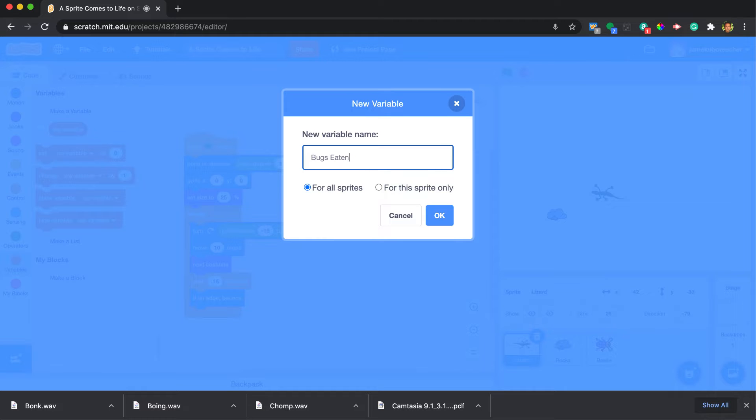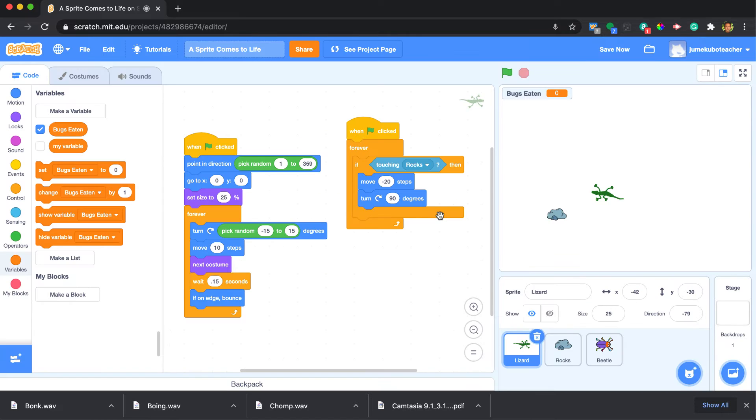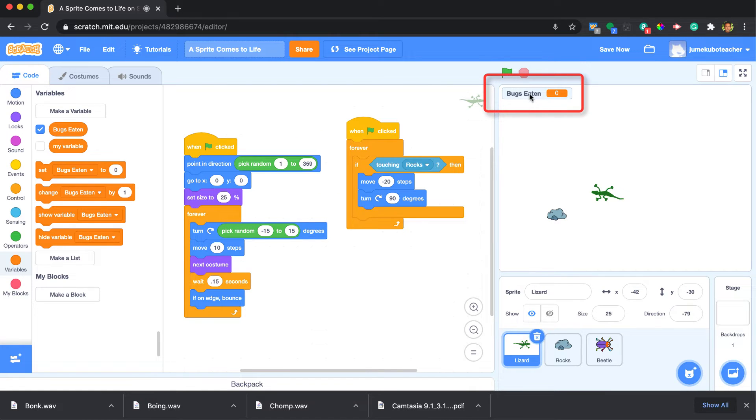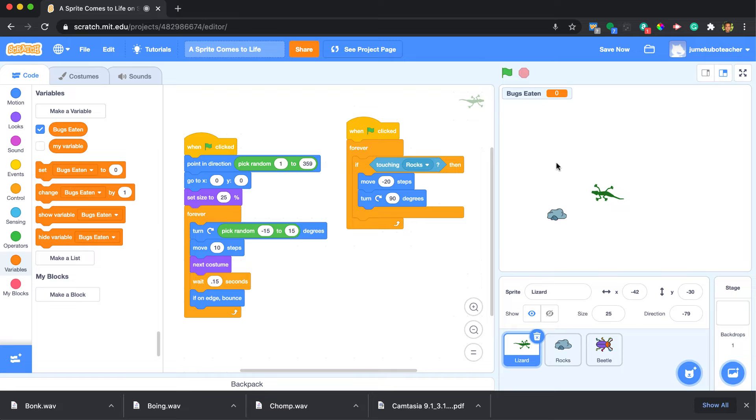We're going to make it a variable that goes across all sprites so that different sprites can affect the way this variable is used. So we see here once we make a variable it becomes visible up here unless you uncheck this, but in this case we do want it to be seen how many bugs get eaten.